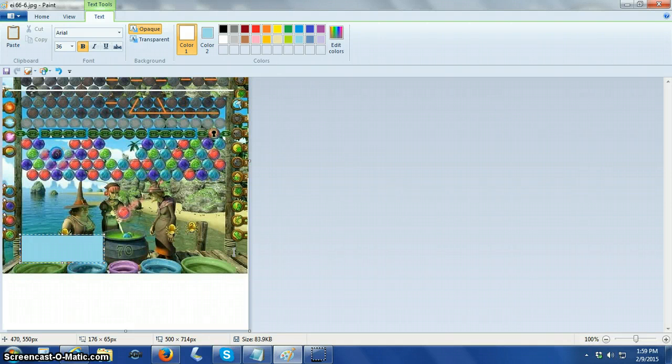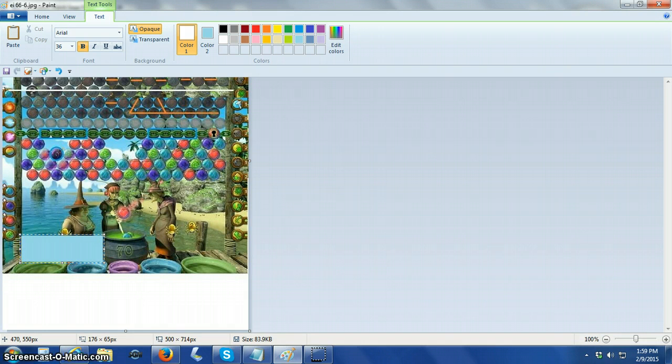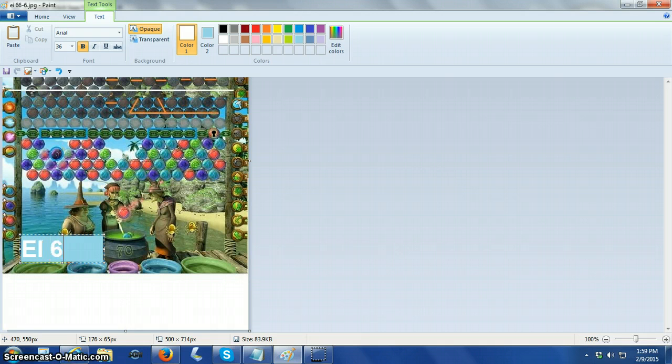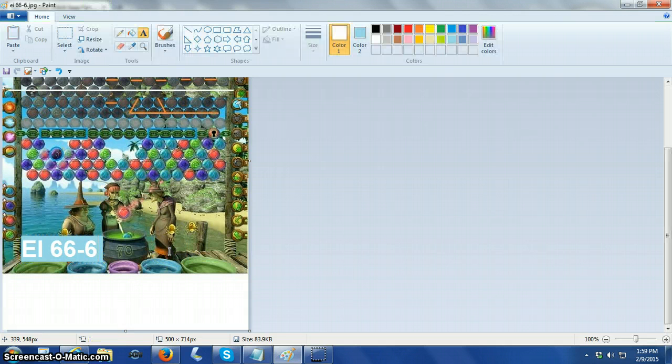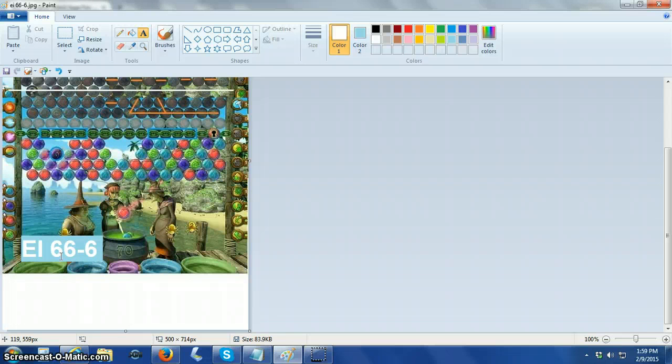I'm going to make one space. Nope, I'm not. Let's see if I can make it this way. E, there we go. I 66-6. We got it. There is our label. Okay, so that's how I fixed it.